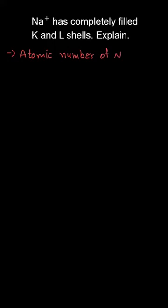The question says Na+, the cation of sodium, has completely filled K and L shells. Explain. As we know, the atomic number of sodium is 11, which means it has 11 protons and 11 electrons.